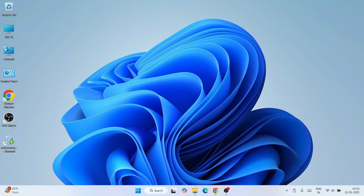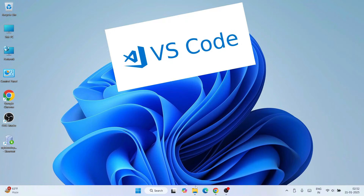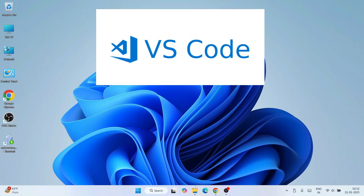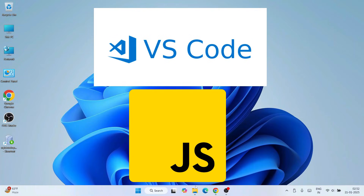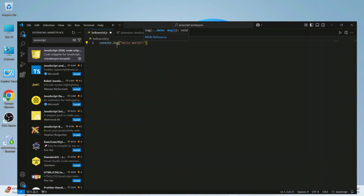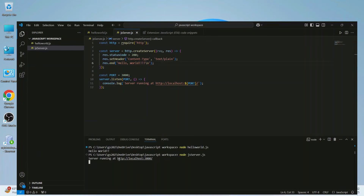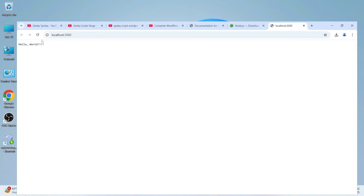Hello everyone and welcome to Geeky Script. Today I'm going to show you how to use Visual Studio Code for JavaScript. I'm going to write a hello world program in JavaScript and show you how to run that on the console. Apart from that, I'm also going to show you how to create a JavaScript server and how to run your JavaScript code snippets on the browser.